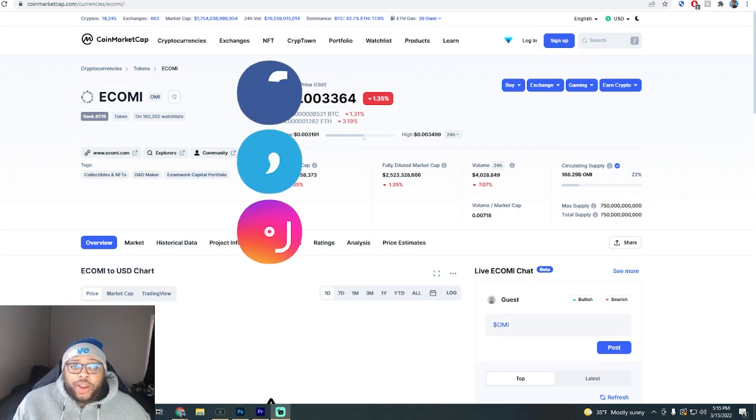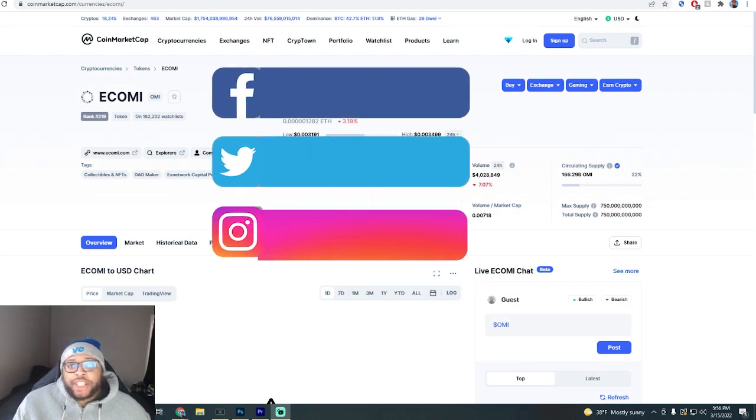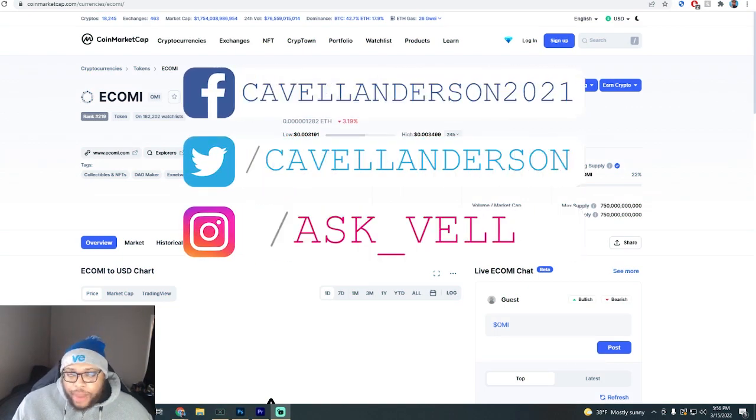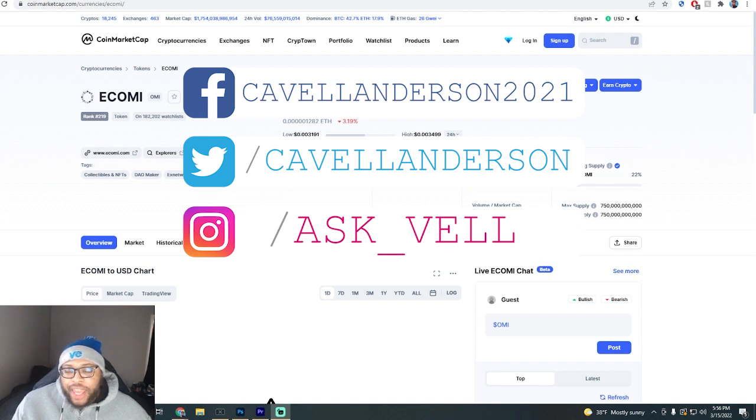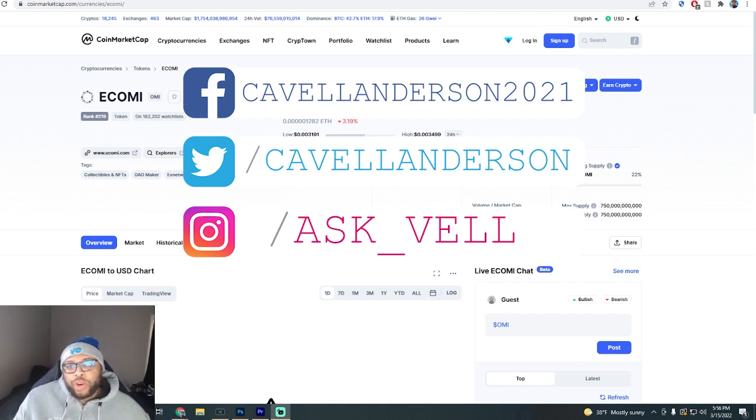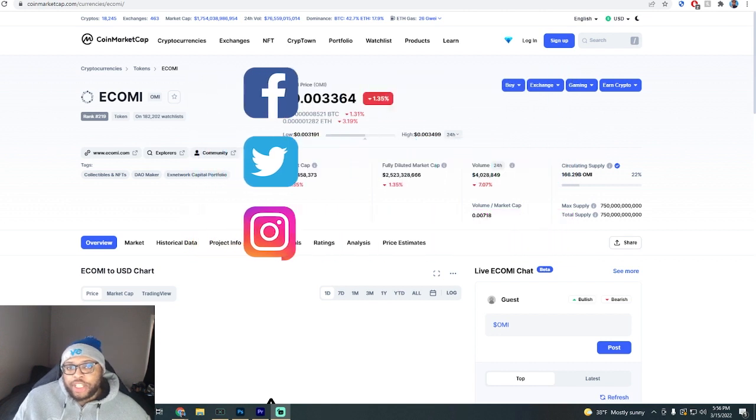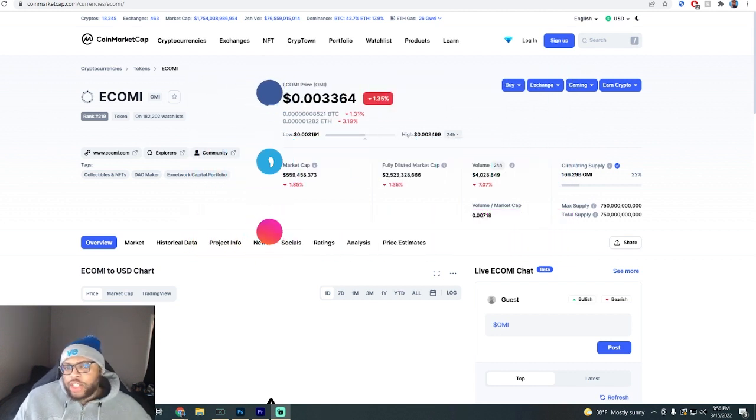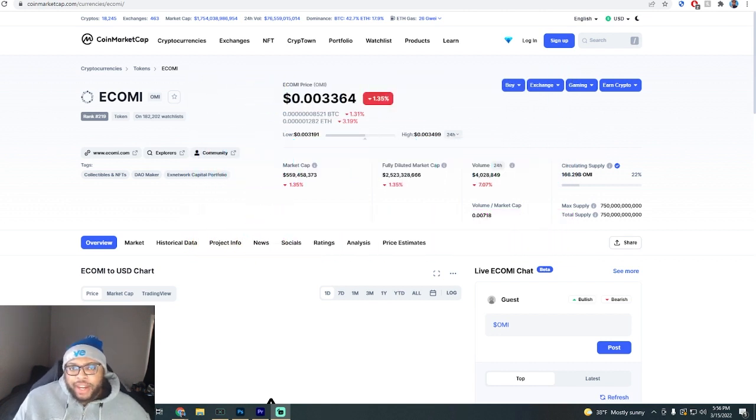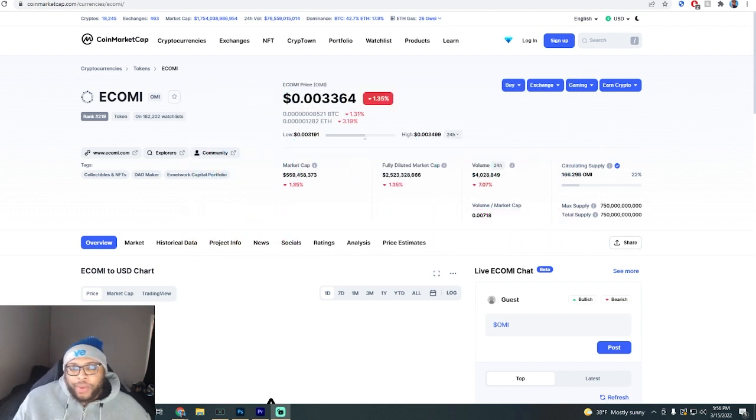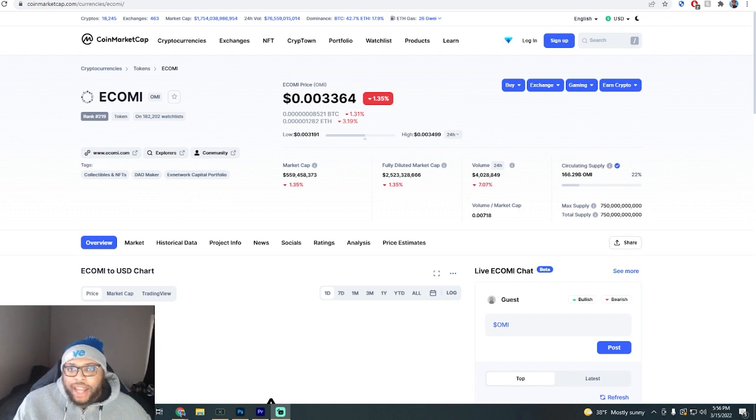Yo, what is going on y'all? I'm Cavell Anderson and we are back with another VeVe and OMI video. In this one we're going to be addressing another interesting comment that I received on the channel, just talking about VeVe and OMI.